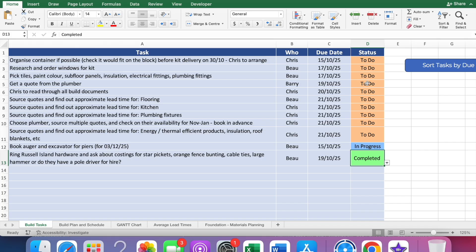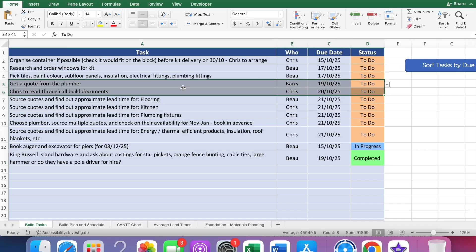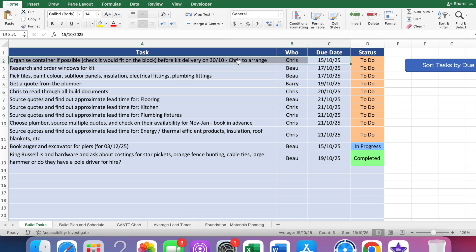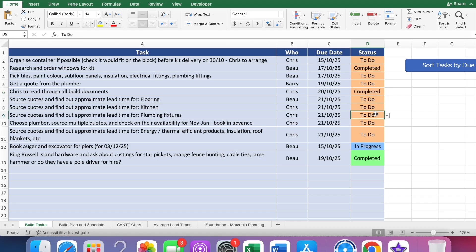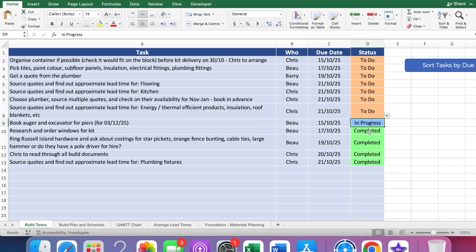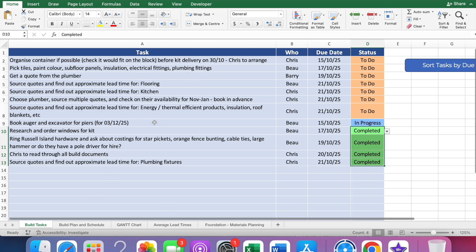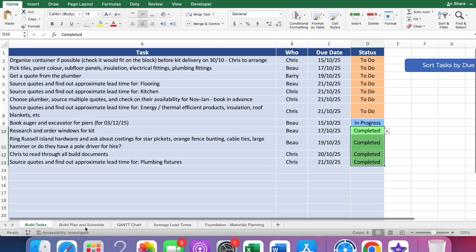You can assign that to whoever you want - let's assign that to Barry. That will be to do. You'll see now that's gone to there, so it's always going to sort the dates by what is most important - what's the closest thing coming up. It's just a really good way to manage all of the tasks you've got going on.